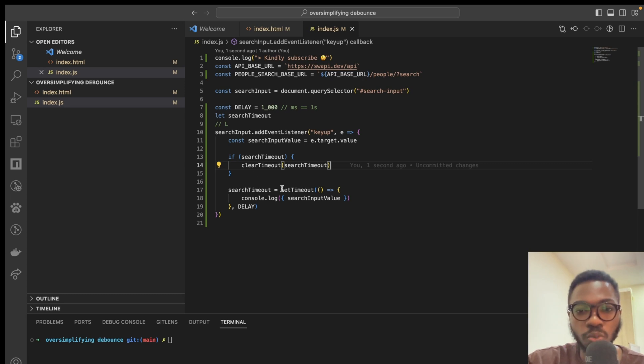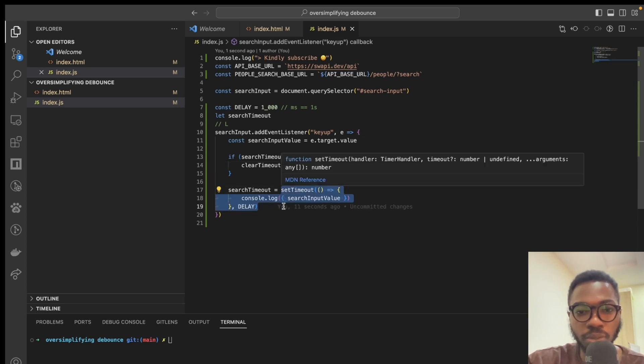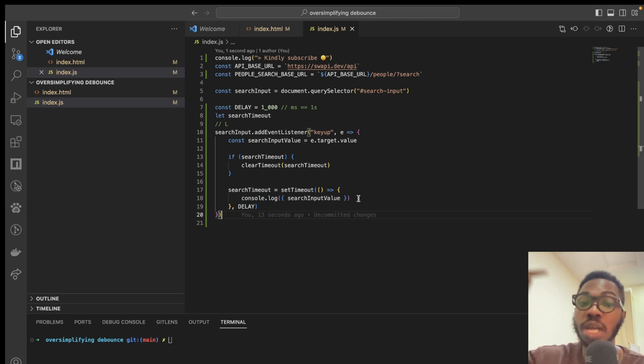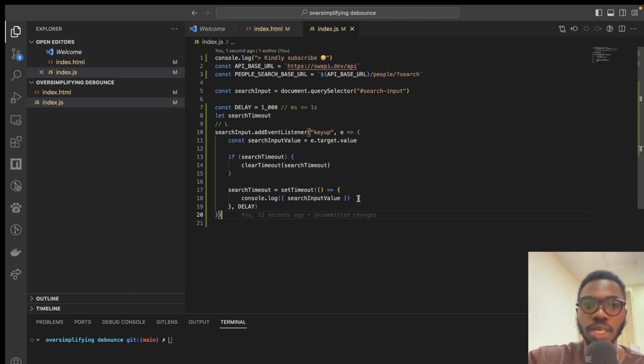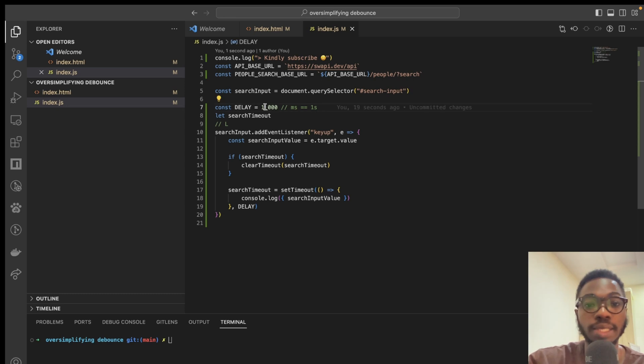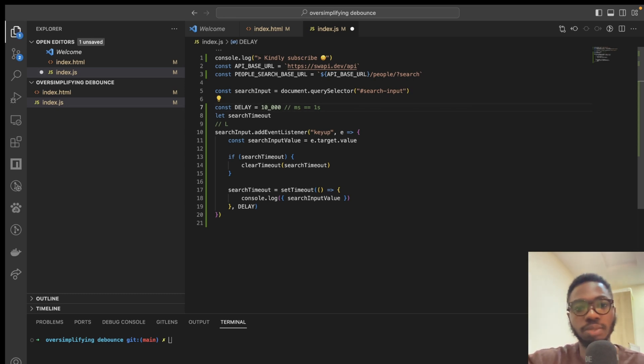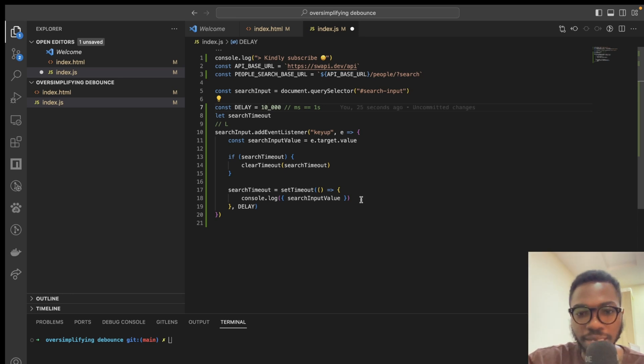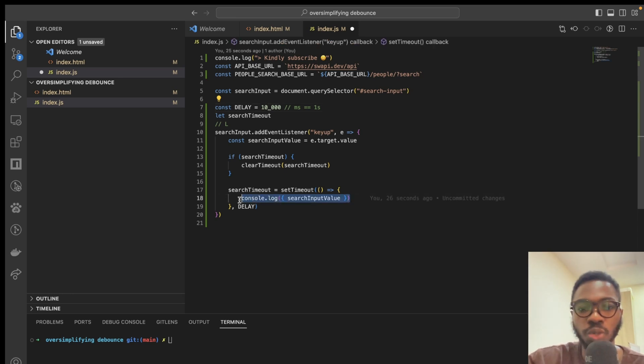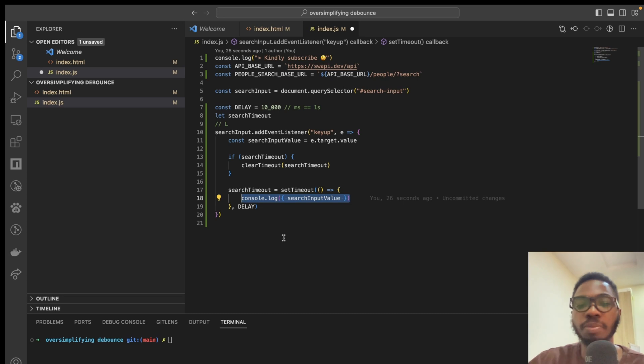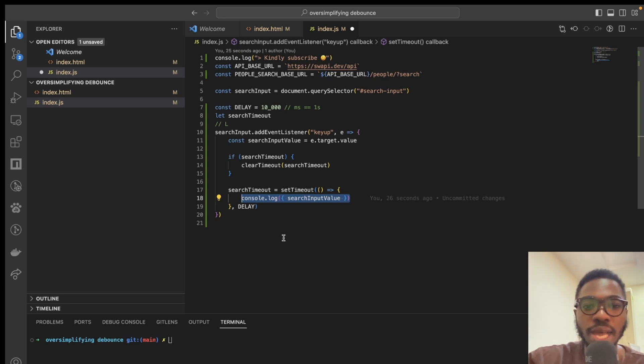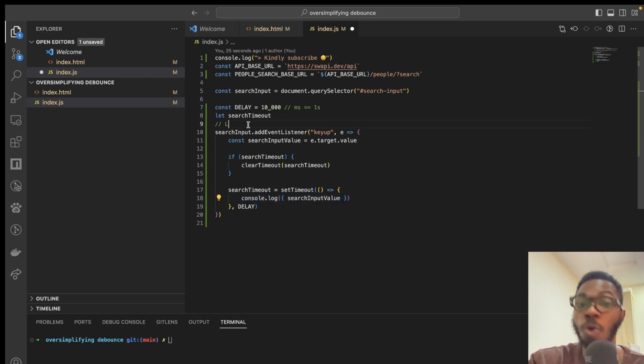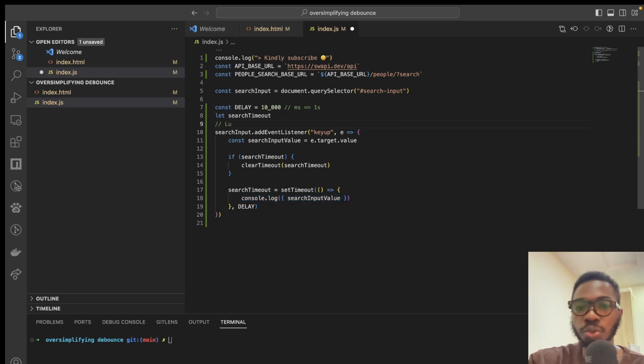So, we set timeout and we delay it by 1000 milliseconds, which means that it is in one second time. This delay can go up to like, let's say, 10 seconds, which means that it is until after 10 seconds that this block of code gets executed. Now, if the user types something into the search input in less than 10 seconds or one second, U,